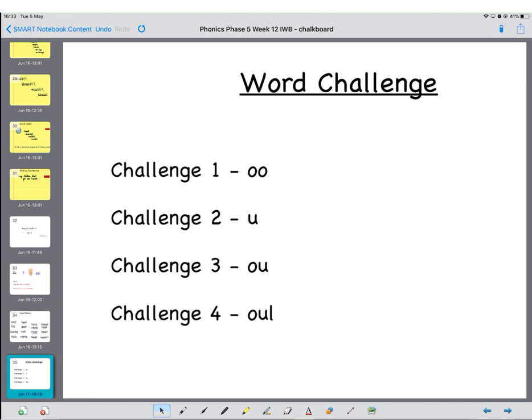And as usual, grownups, have a go and encourage your child to write as many different words using each of the U sounds that I did on here. You could do it as a relay. You could do them all at once. Or you could just give a set time to get as many as you can for each of those letter sounds. So when you're ready, start the video again.